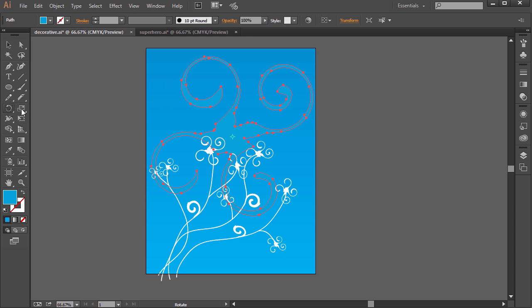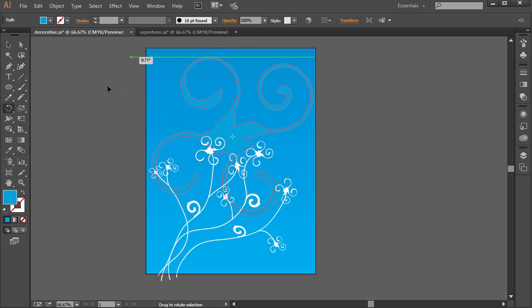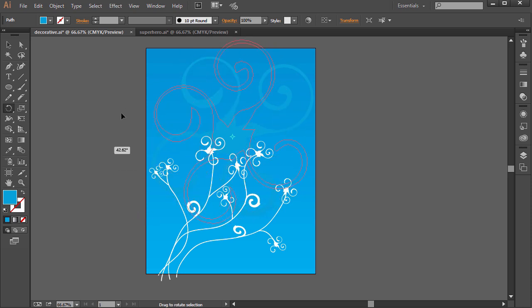You'll notice when you select something with the Selection tool first, then select the Rotate tool, you'll see this little thing in the middle here. This is a rotation point. So by default, if I just click and drag anywhere, I don't have to go right off the edge. I can click and drag anywhere here in the workspace and it will rotate it along that axis, along that point.